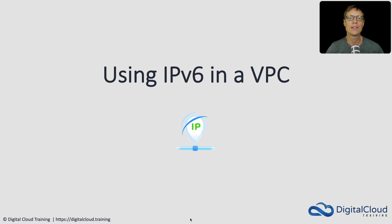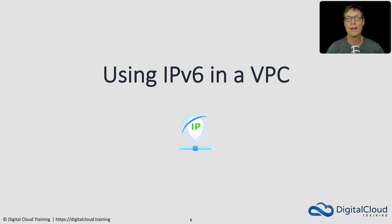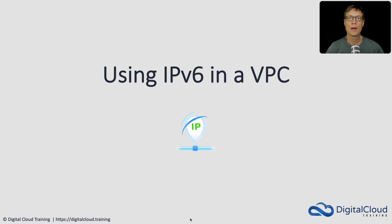Hello and welcome to this lesson. I'm now going to talk about using the IPv6 protocol in an Amazon VPC. Remember I mentioned earlier in the course that there's two versions of IP which are used extensively.